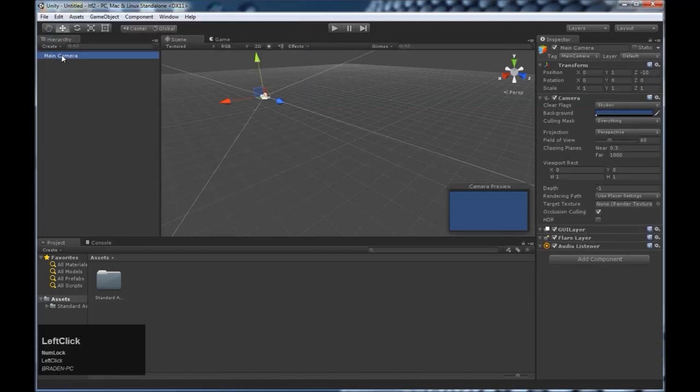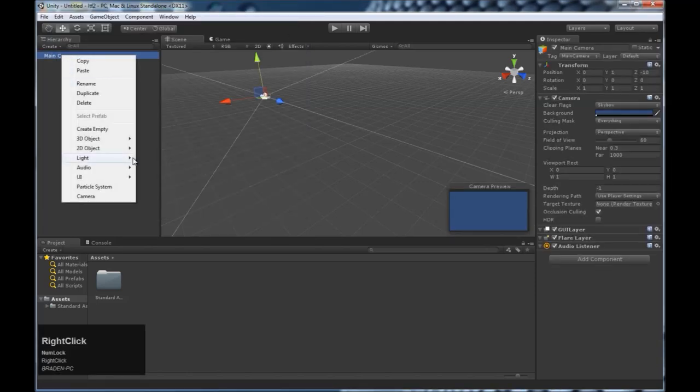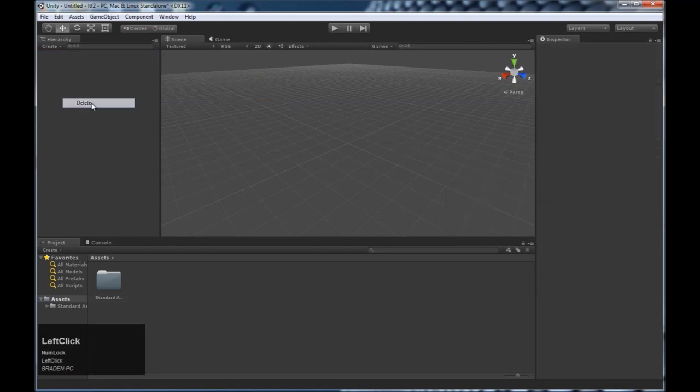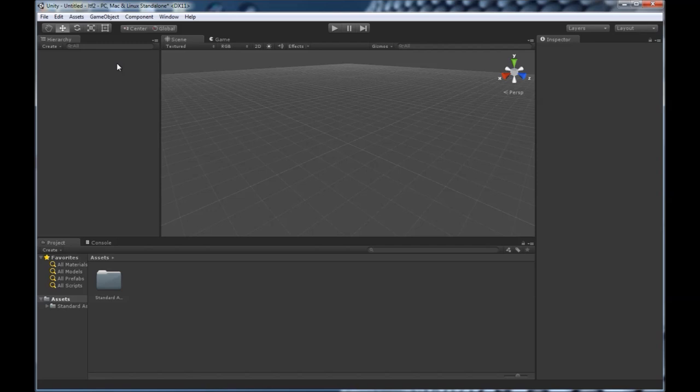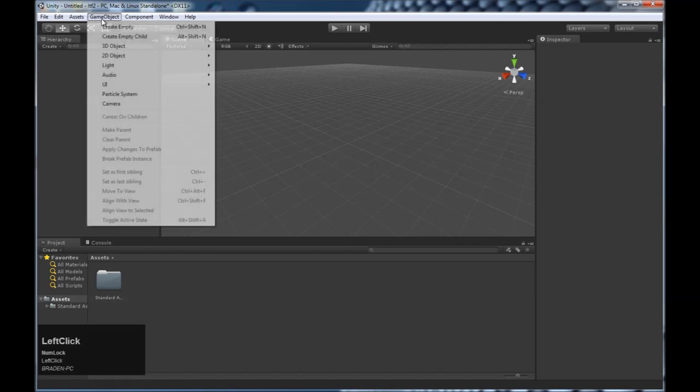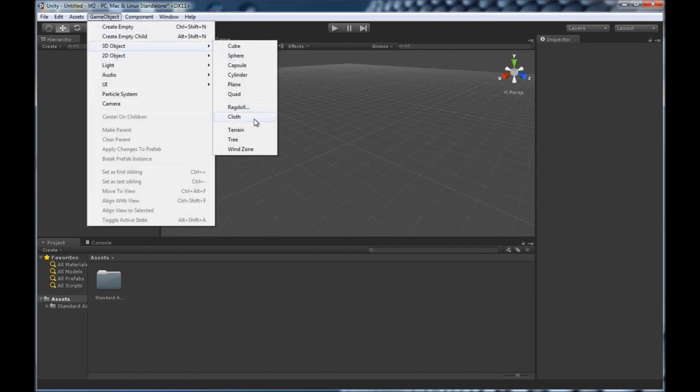First thing, delete the main camera. We don't need it because our Oculus prefab will have a camera in it and they don't get along with each other. Next, add game object, 3D object, terrain.